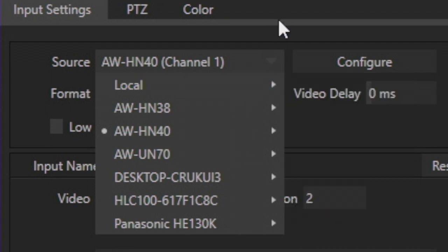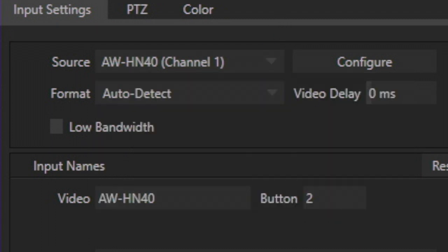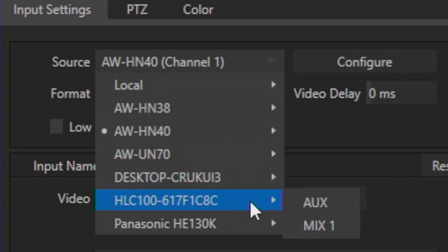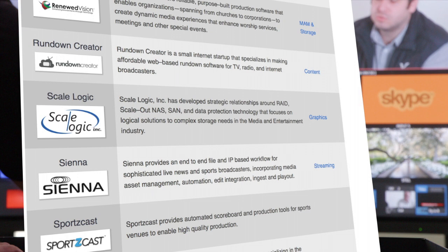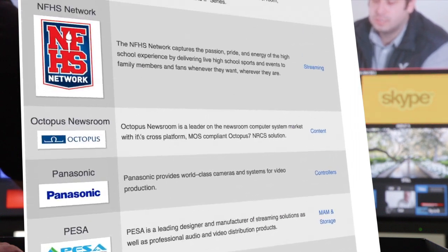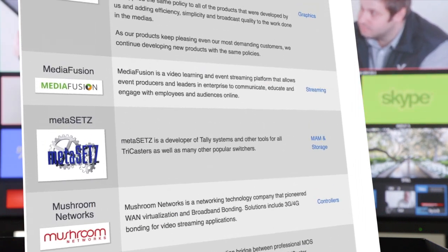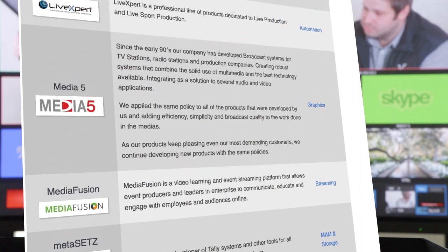Any NDI device or tool on your network would be detected here. You'll also notice that the two NDI outputs, Program and AUX, are available to be assigned in the input menu, just in case you'd like to monitor these outputs. I could use these NDI outputs in unison with several third-party NDI tools for monitoring, recording, and much more.